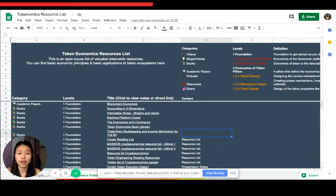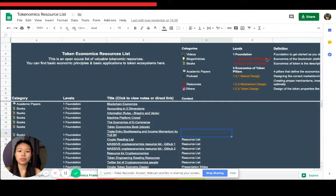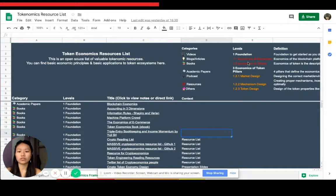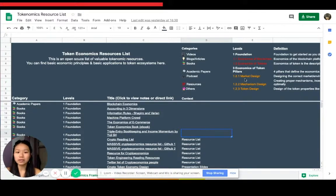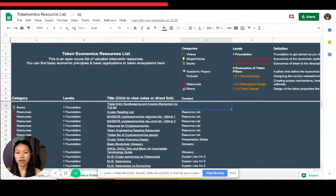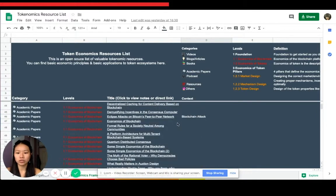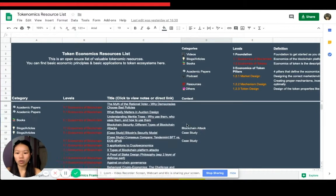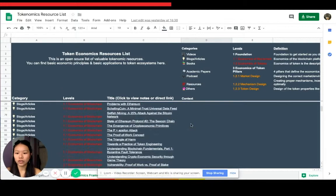And then you've got different levels. You've got foundation and then you've got economics of blockchain, then economics of tokens, and then you have the three different pillars: market design, mechanism design, and token design. You can just get more information all over here.